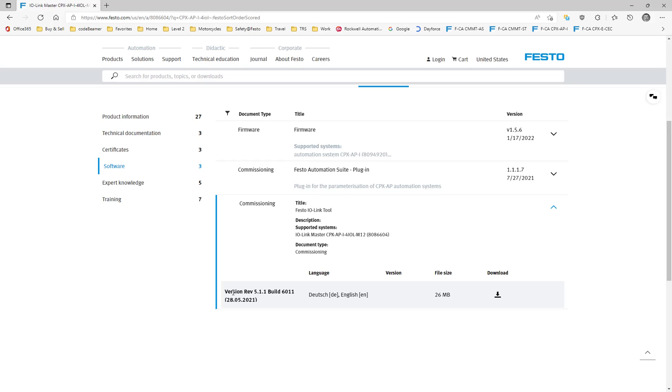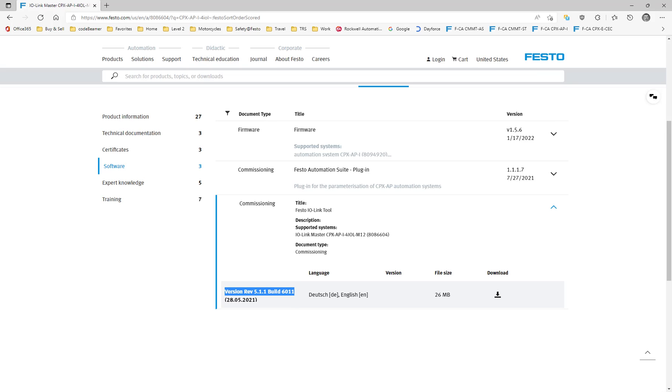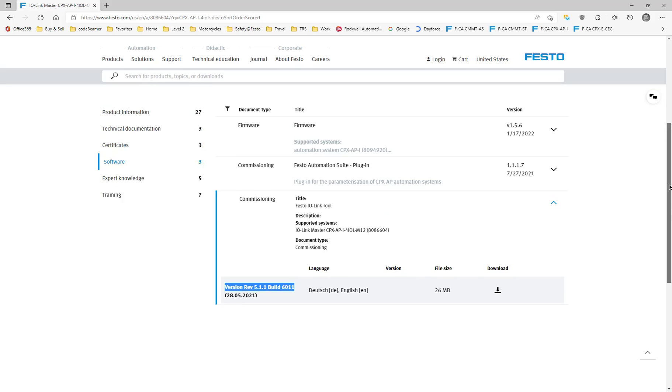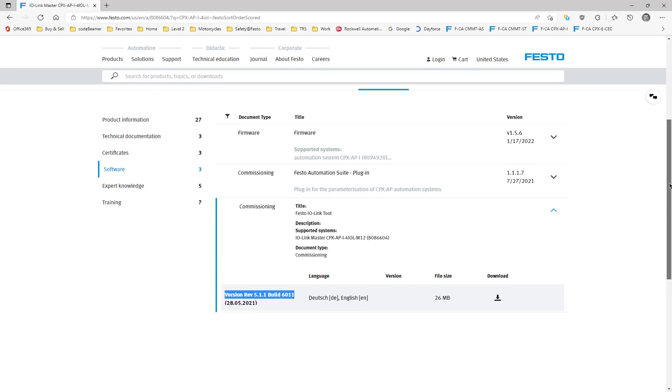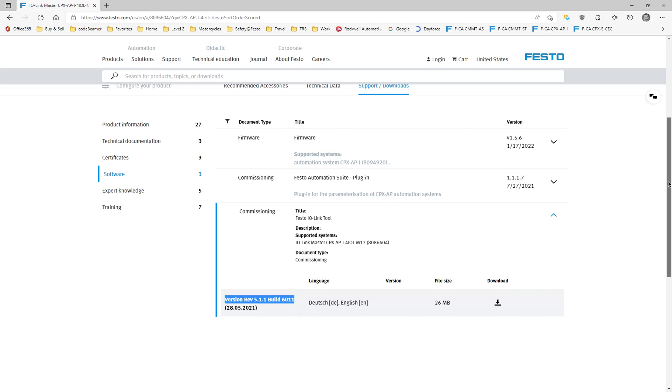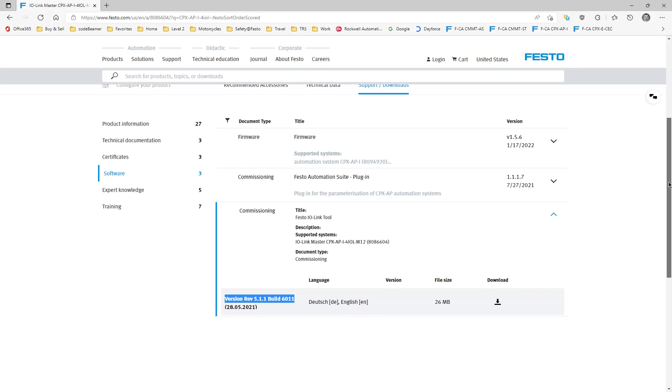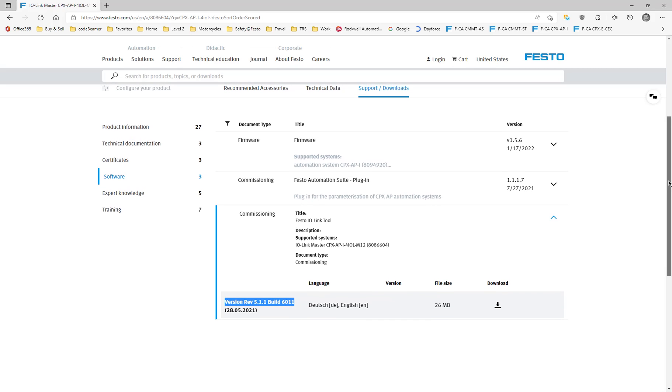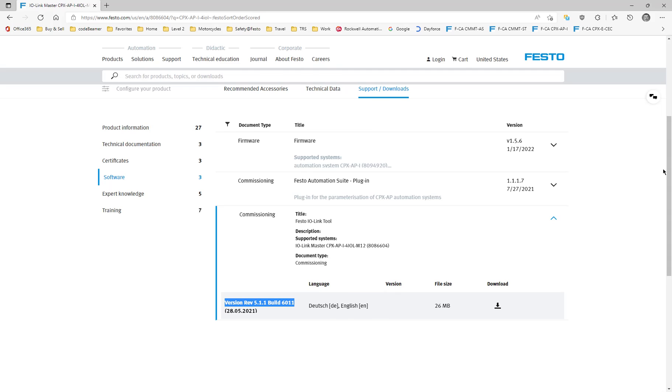This version 5.1.1.6.11 is a little bit old. There is a newer one, 5.1.1.6.3.0.8, which is the latest. If you can't find that like I'm experiencing right now, then call your technical support for Festo and they'll provide you a copy. The newer software has some bug fixes.